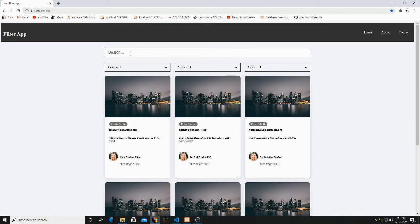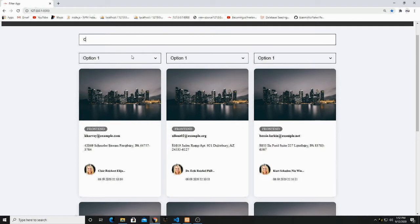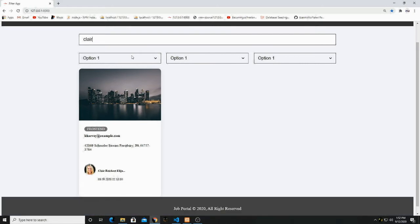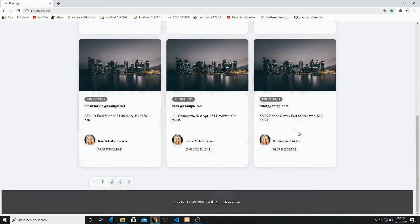Let me show you a quick demo of the search. This search is based on name — if I type here, you can see the first card appears based on name. There's no need for a submit button; you just type and you can easily search the result. If I remove the text, we're back with all the data coming from our database.